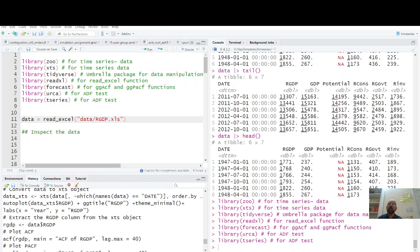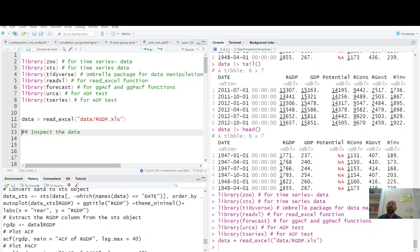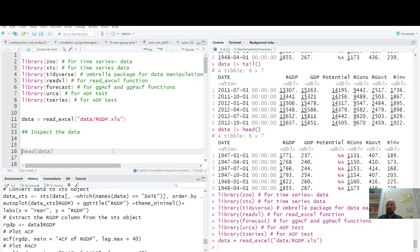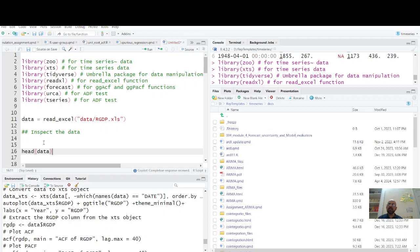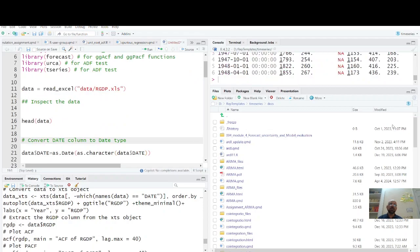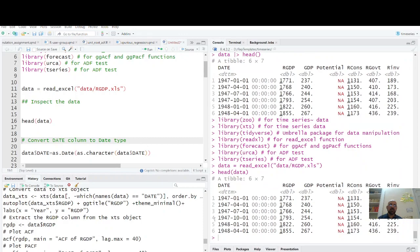Now I am going to read my data which is in my data folder, RGDP.xls. So this is my data. Once you have this data, the very first thing is always inspect your data. So what is head of this data? We have the first six observations, so data starting from 1947.